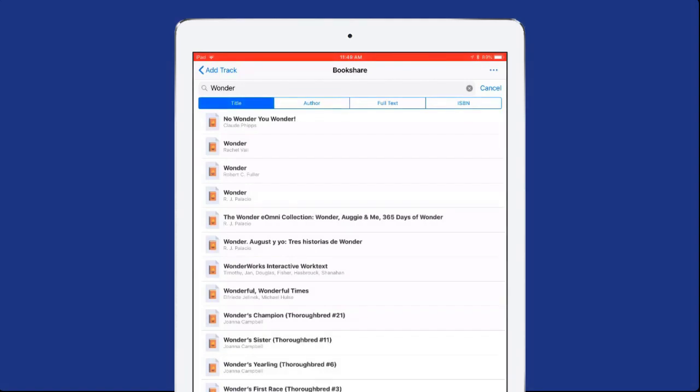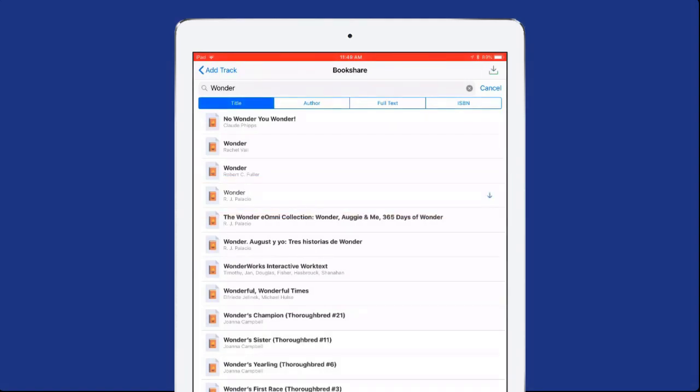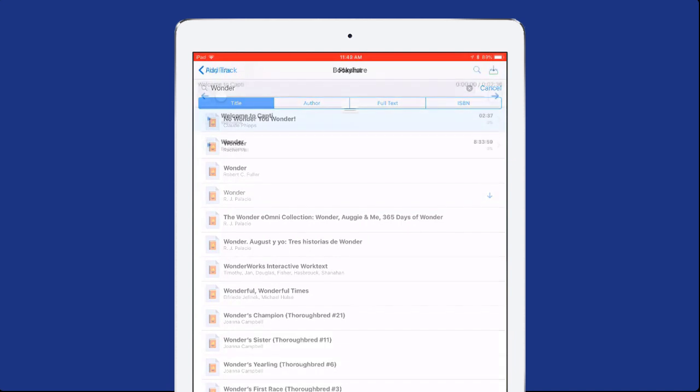Within the search results, select the title of the book and the book will download. Return to the Playlist page.